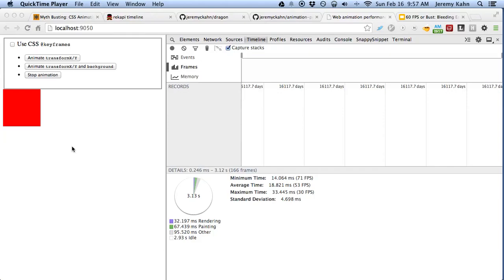Hi, I'm Jeremy Kahn, and I wanted to show you guys some interesting stuff that I found regarding performance and animations with CSS and JavaScript, and some different variations as to how they affect the overall runtime of whatever you're working on.